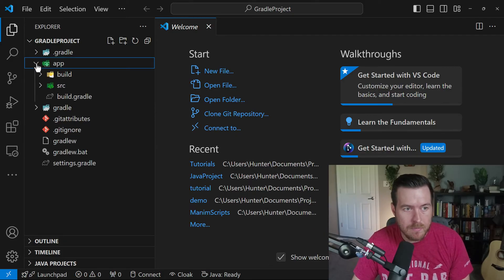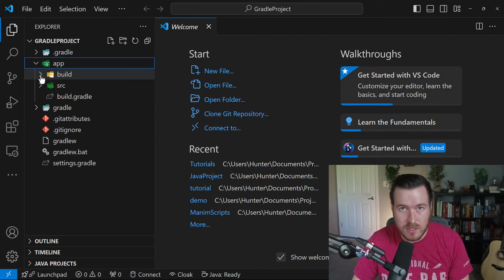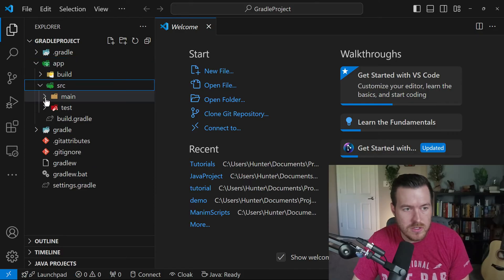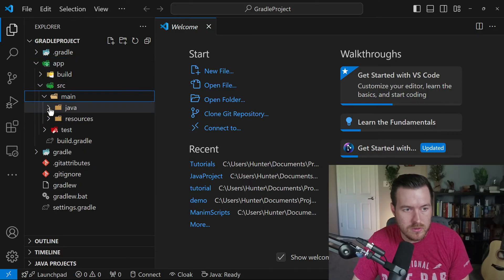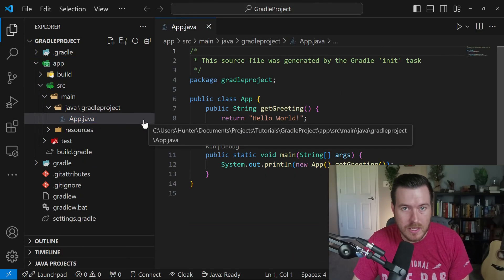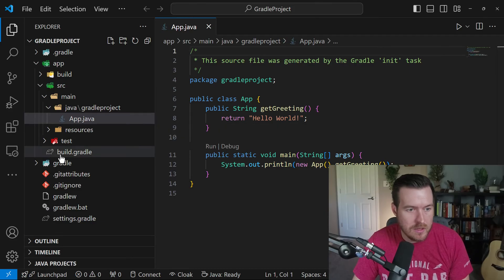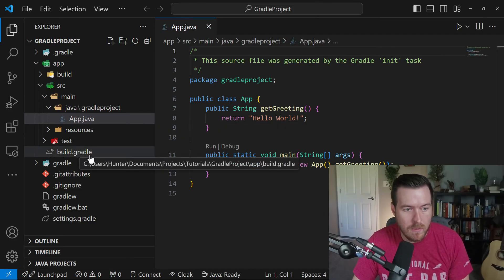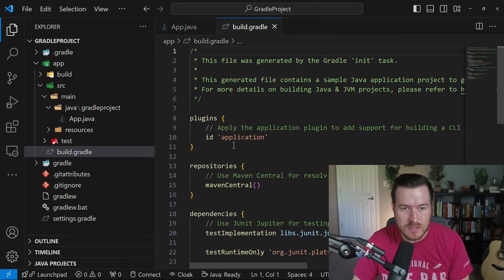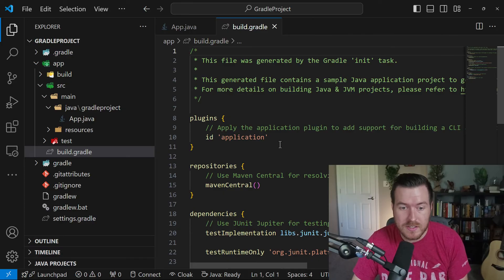So if we open up the app, we can see that we have a build folder, which is just going to be your target directory, we have our source, which is going to house our main application, and then we have our build.gradle file, which is essentially where our tasks are going to be ran from.